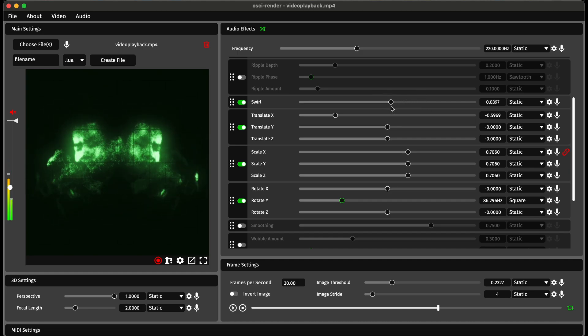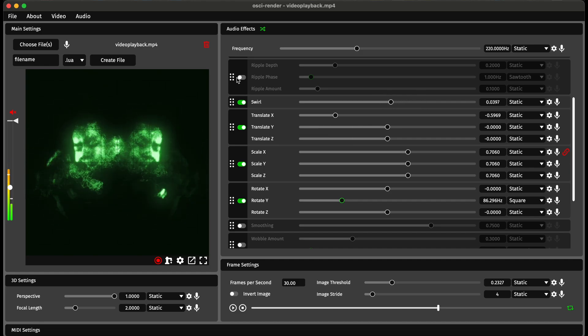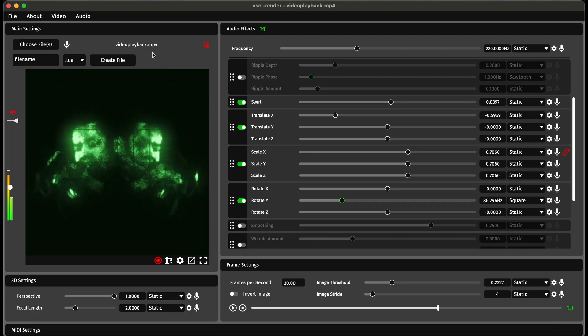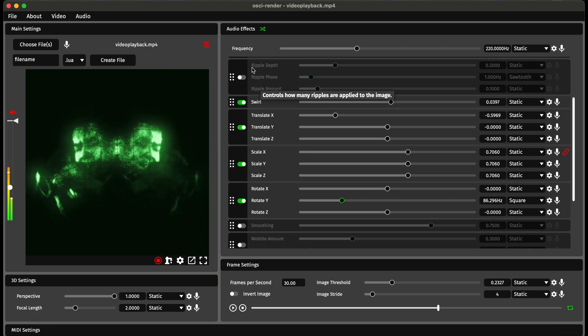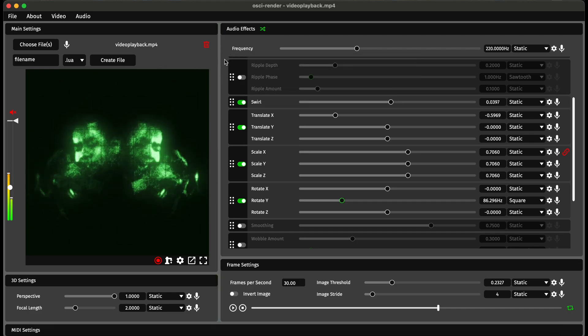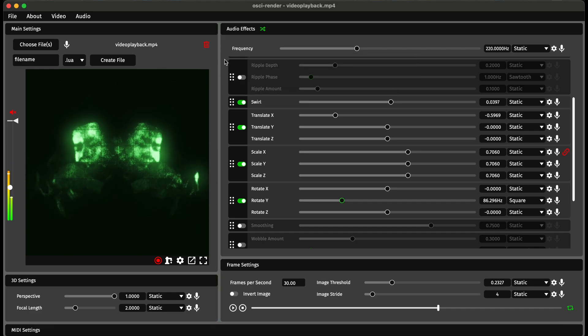You can do some really cool things with some of the audio effects in conjunction with the new video playback feature. I hope you found that interesting, and I hope you enjoy the new version of Ossie Render Premium. Thanks for watching.